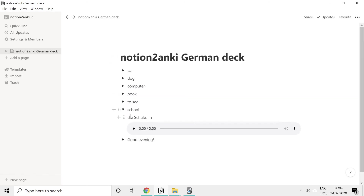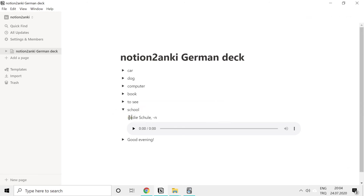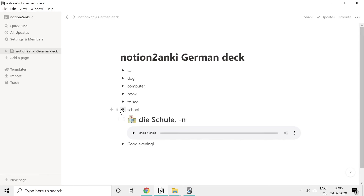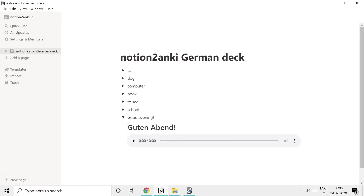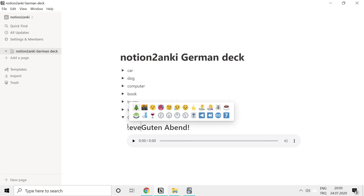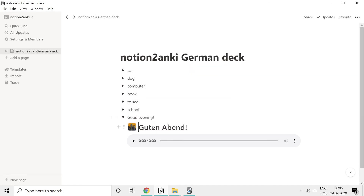And for 'guten Abend', I don't have a proper emoji but I think we can use one. Let's type in 'evening' and see what comes up. Yeah, okay, this is fine.